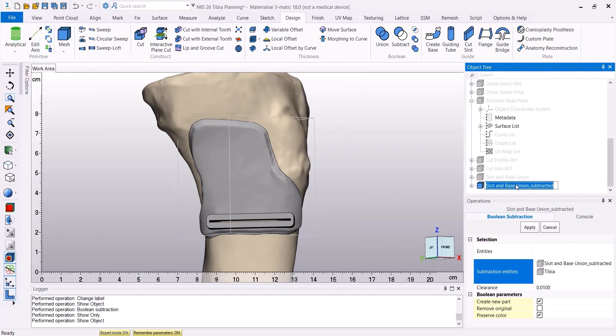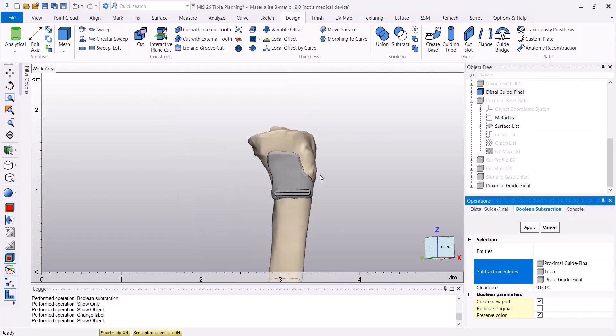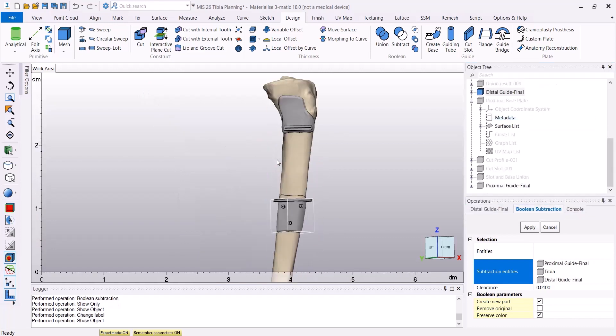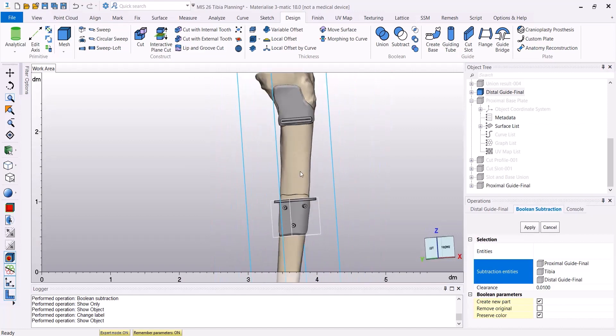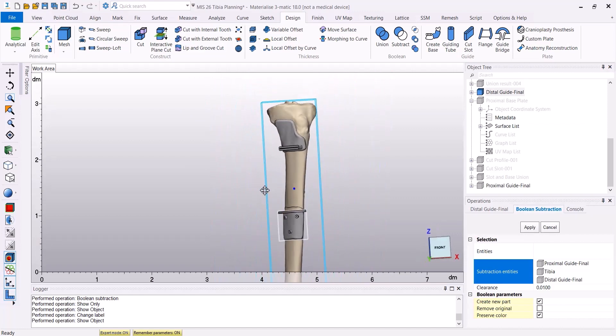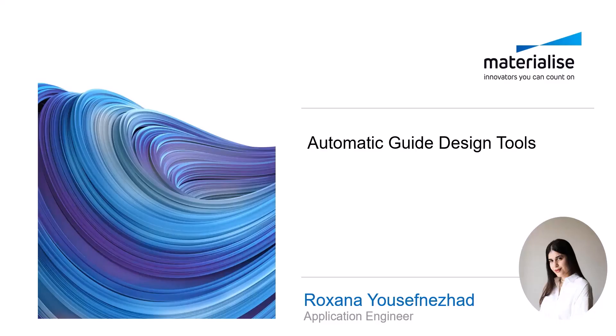Guiding tubes can also be created on the second guide base that I just showed you as it was shown before for the distal guide base. And this will be the final result. I hope you enjoyed watching this video.